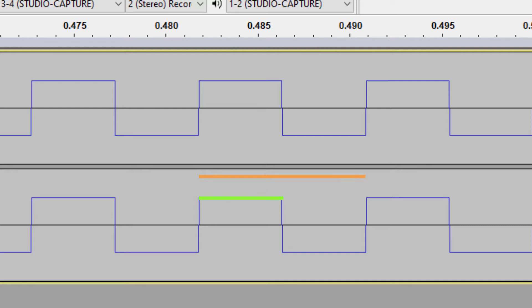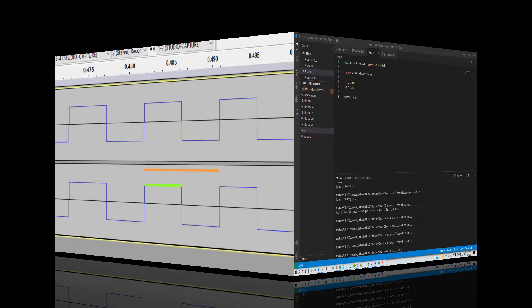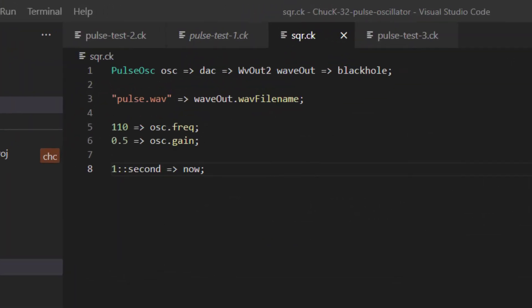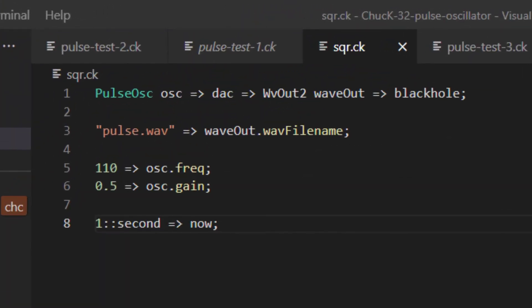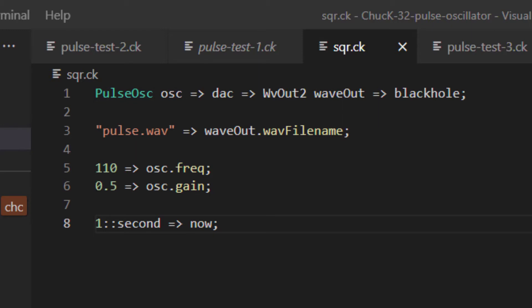There's no rule that the pulse width has to be 50%. Square waves have a pulse width of 50%, but the pulse width can be anything between 0 and 100%. We call oscillators that have pulses in variable duty cycles pulse oscillators. In Chuck, we can make those using the PulseOsc UGen. PulseOsc can behave exactly like a SqrOsc, and by default it sounds like a SqrOsc as well. The difference is that the PulseOsc UGen also has a width property, which allows you to set the pulse width. By default, it's set to 50% and it sounds like a SqrOsc.